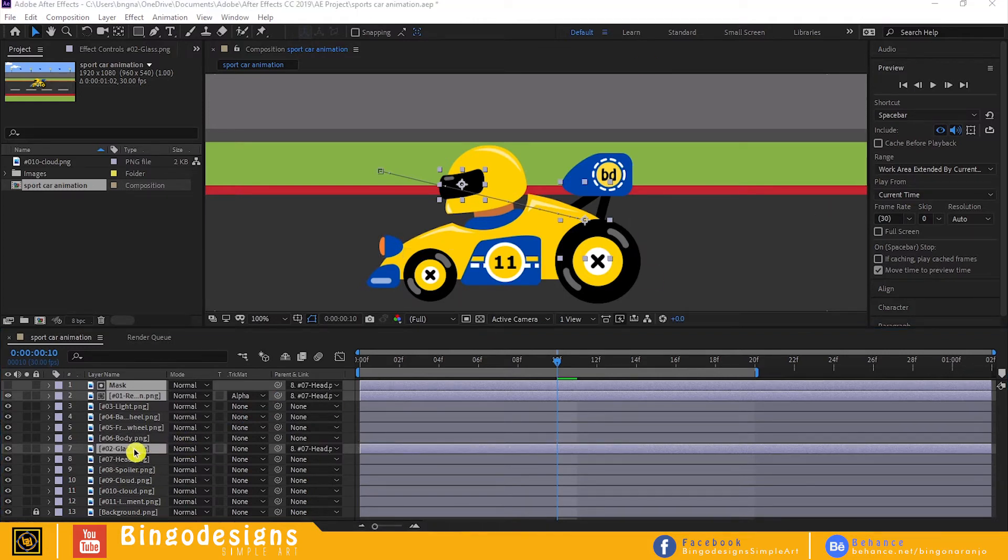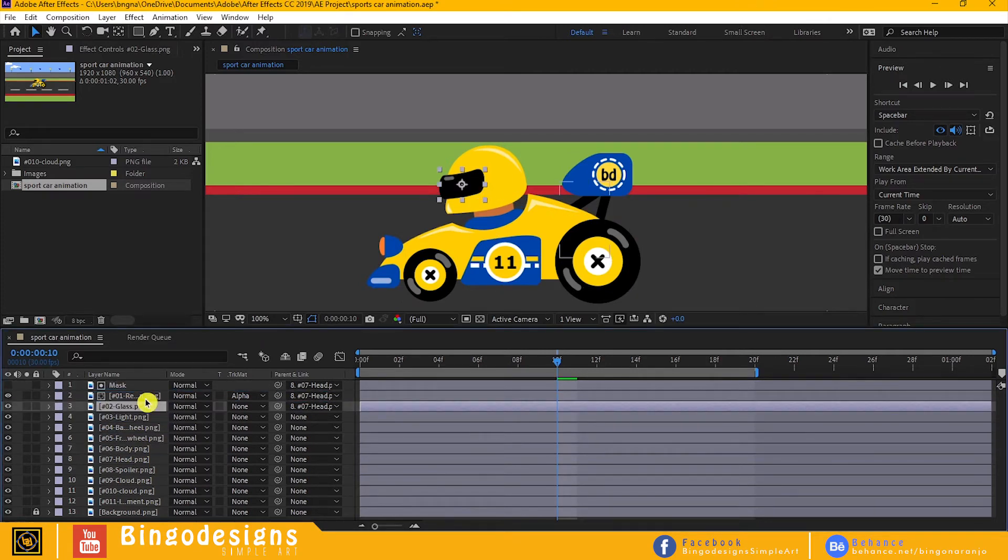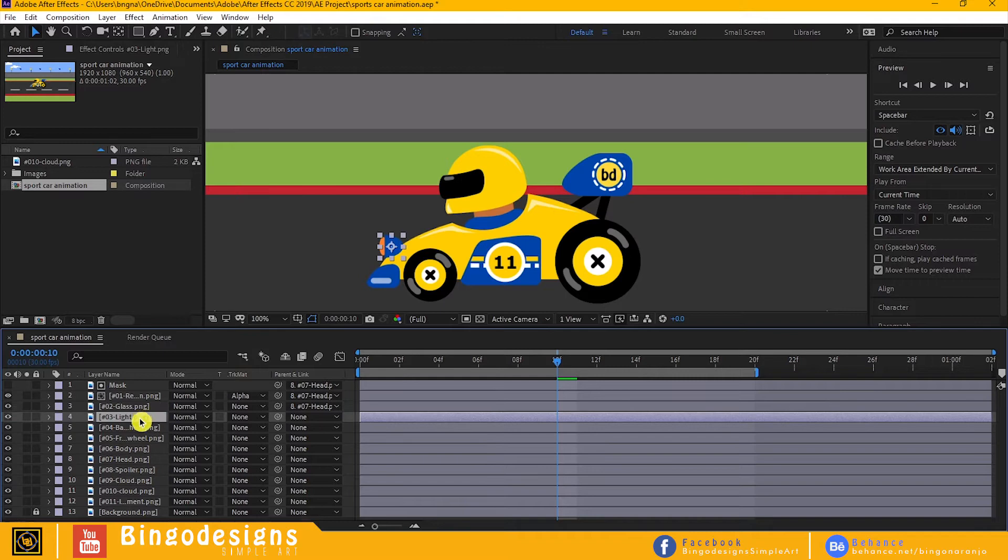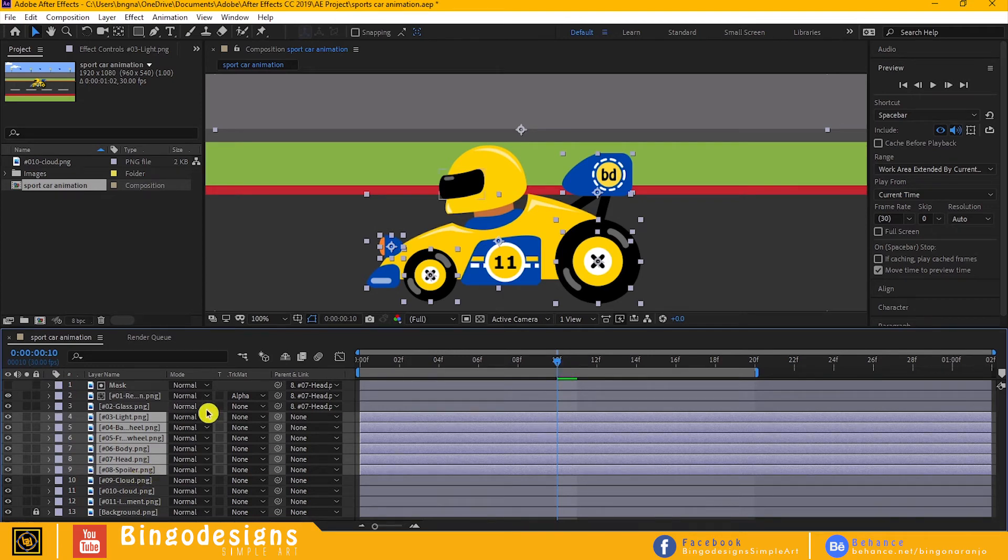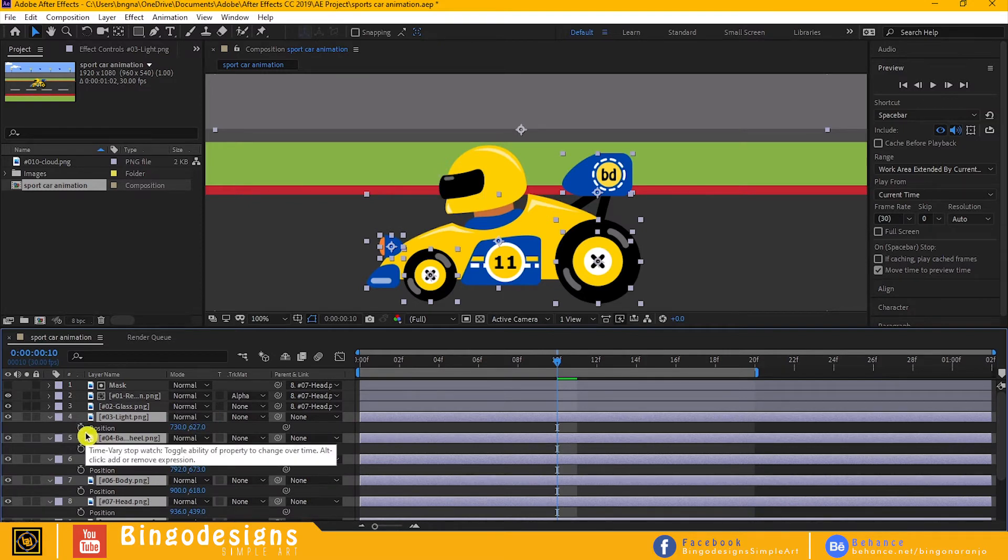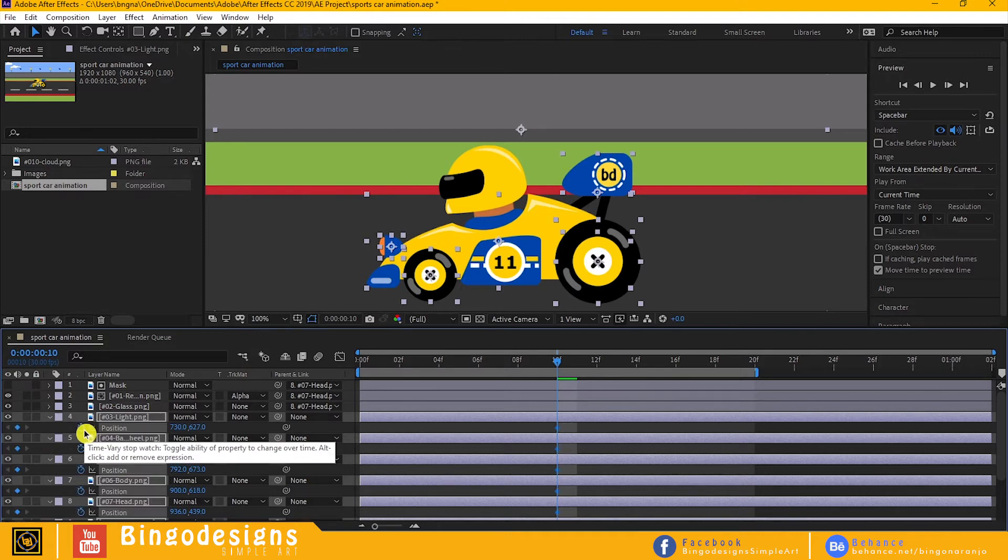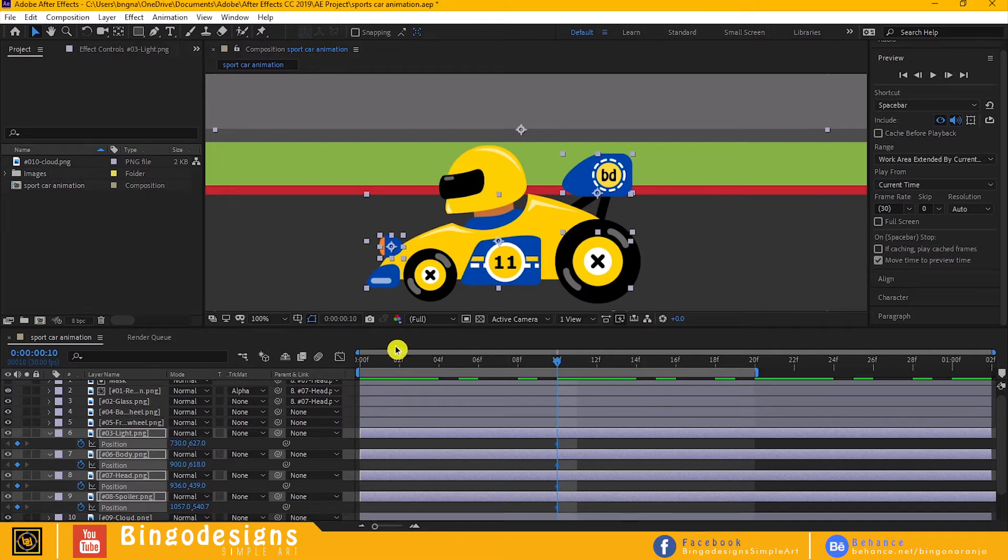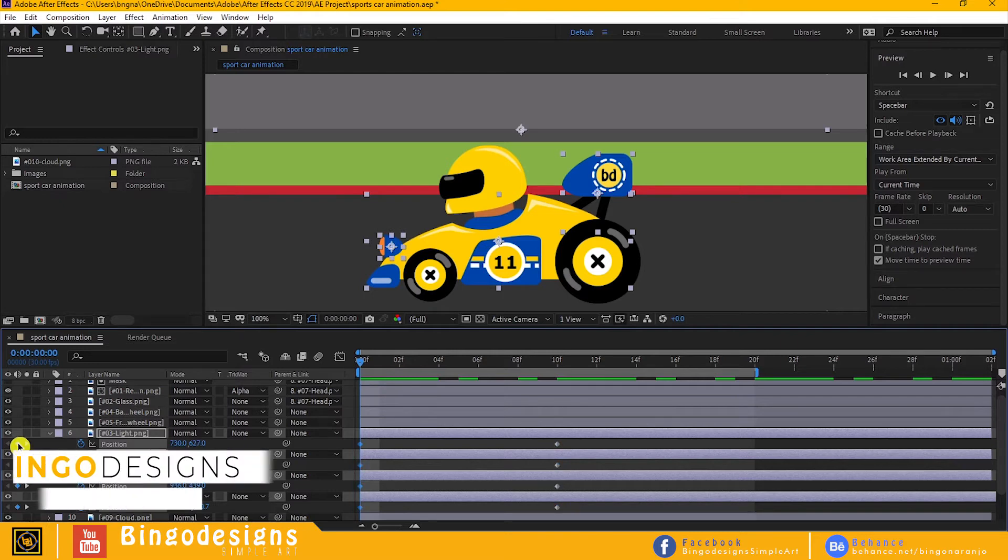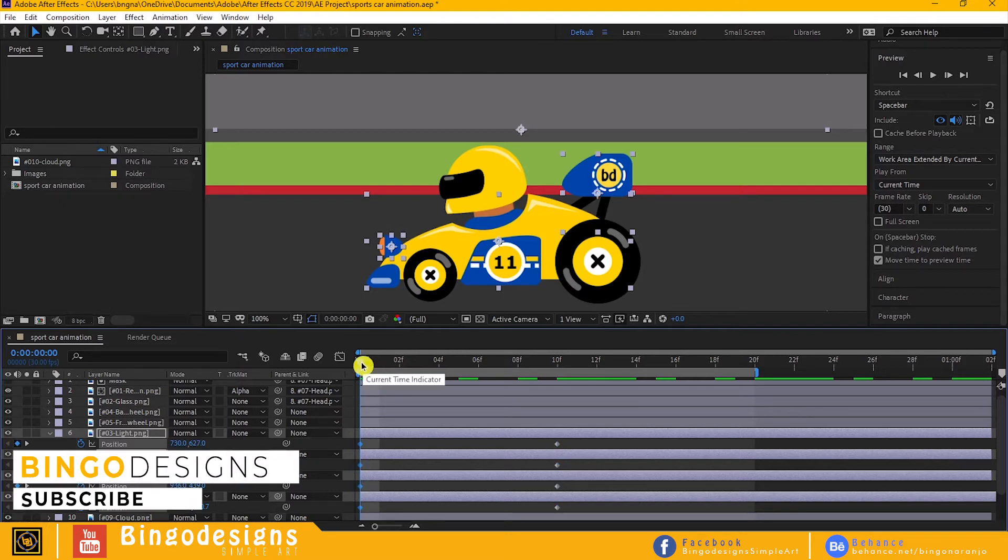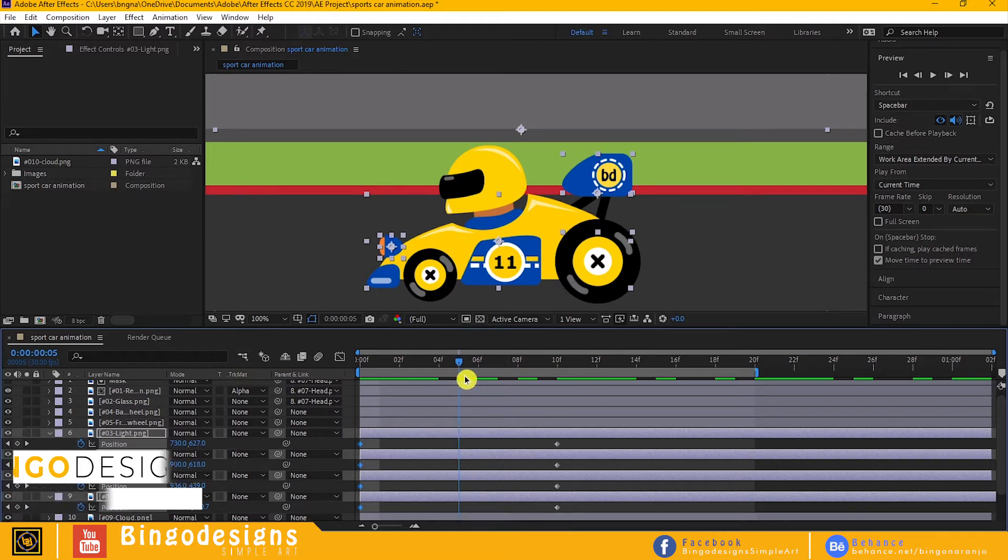Now select the car, spoiler, head and the light. Hit P to animate position. Make a new keyframe. Move the city eye back in time, press this little diamond to make another keyframe. Again, move the city eye in the middle and drag down our car.